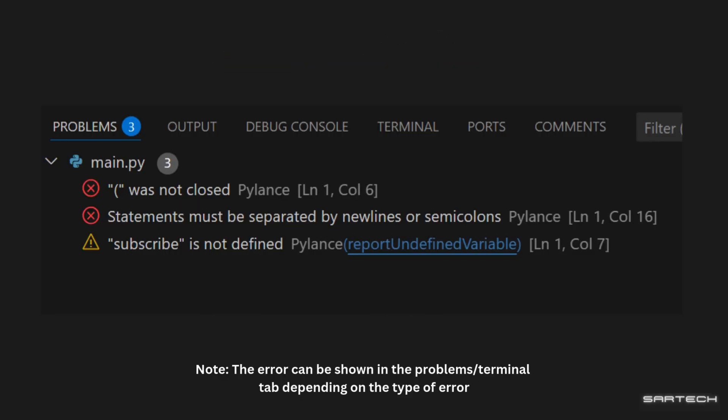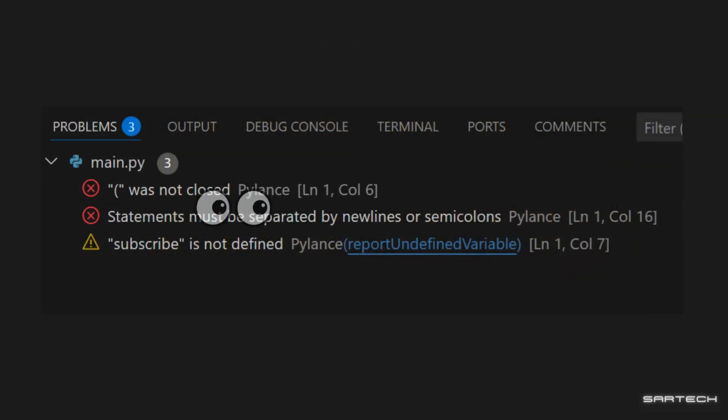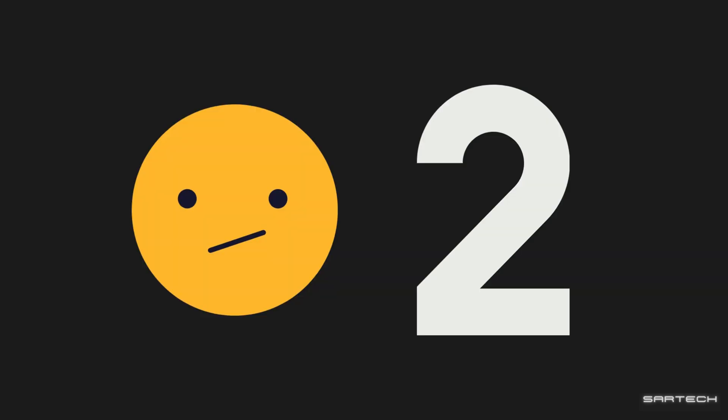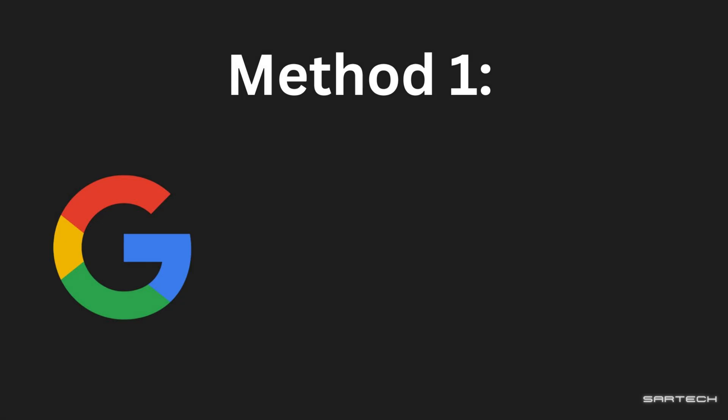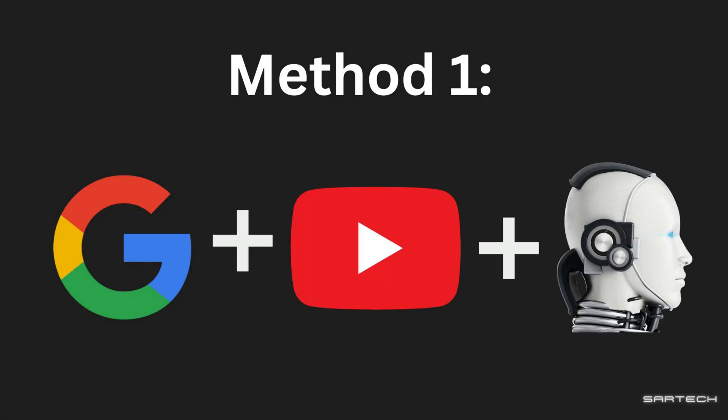When you get an error, you'll see it in the terminal like this. Initially, it will look scary, but try to make sense of it. And if you can't, there's two main ways to fix them. The first method is the most common one, which is Googling plus YouTube plus AI.